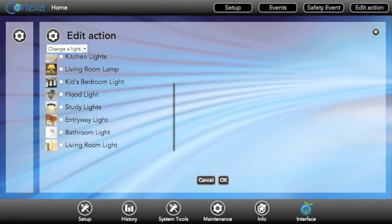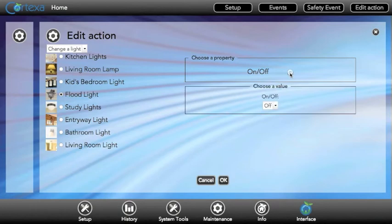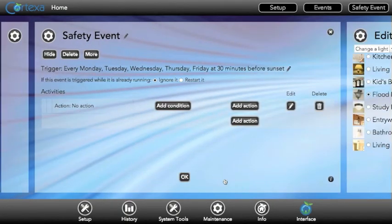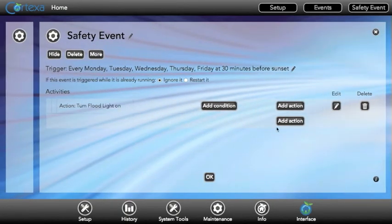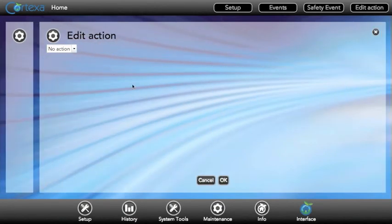Now we'll select the floodlights and we'll have them turn on. I'd also like to have the entry lights turn on as well.